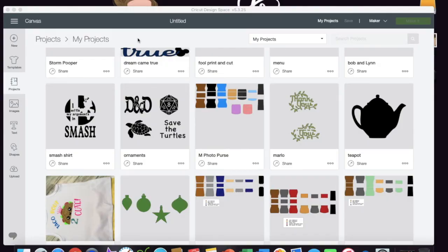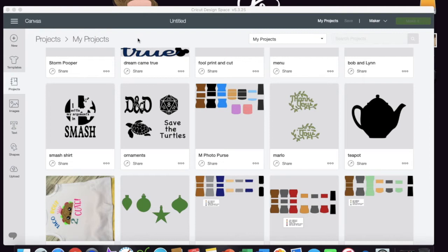Hello my crafty peeps, this is Kelly with a tiny bit of this. Today I'm going to share with you a fix or a temporary fix to an issue that I had come across with one of my files.